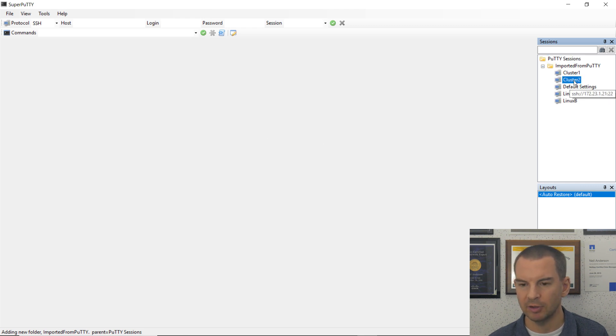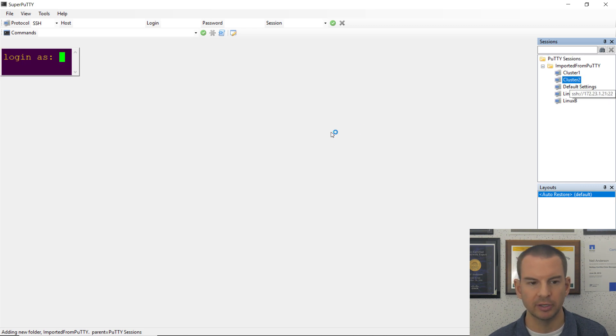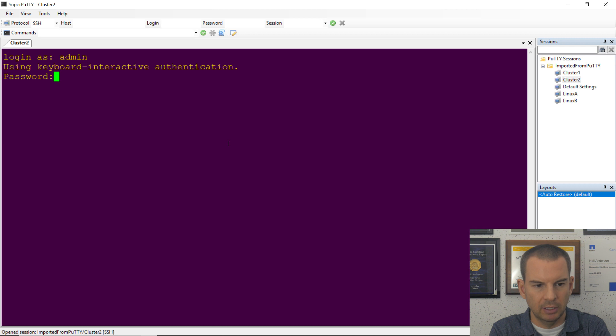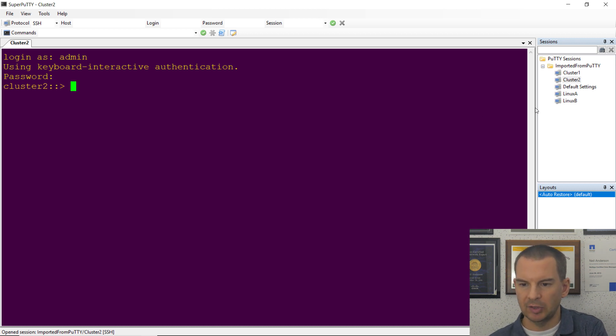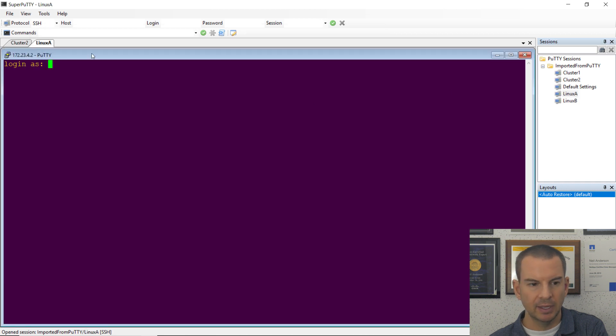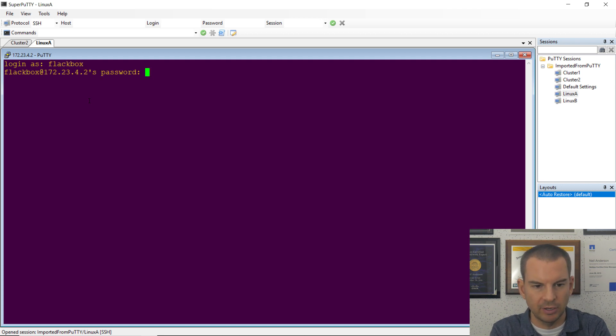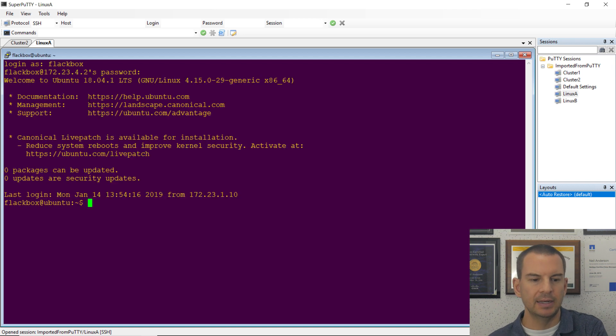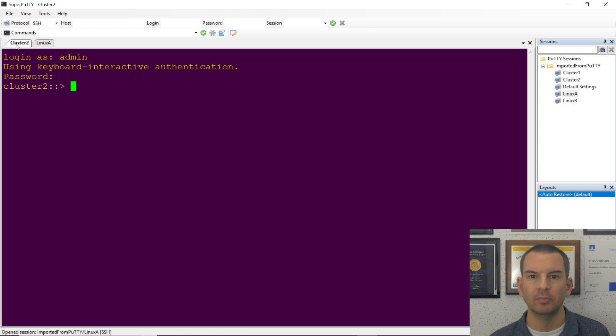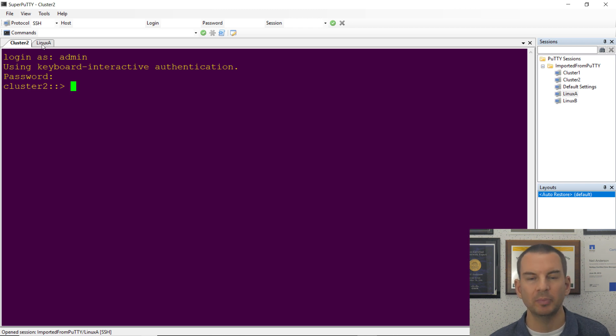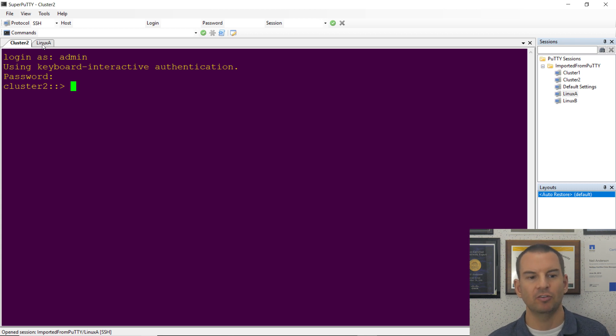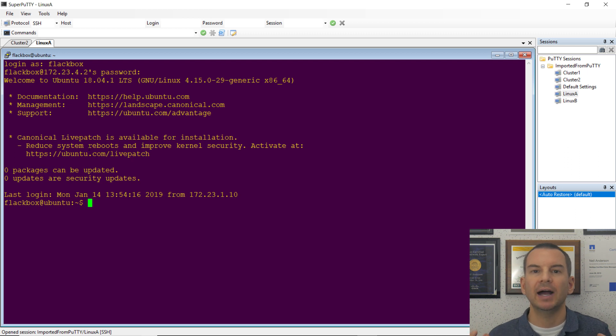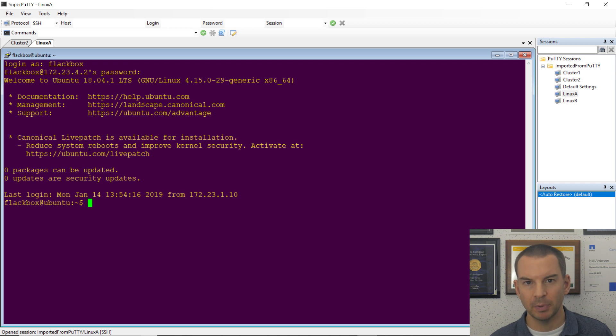So let's double-click on Cluster 2, and I can log in here as Admin and Password Flackbox 1, and I can also double-click on Linux A, and see it opens up as a second tab, and I can log in here with my Linux user. And now, rather than having two separate windows for the two separate sessions, I've got them in one window in two different tabs, and I can click between them like this. And I can see the name on the top here as well. So it's just way more convenient like this, and it's also less likely that you'll end up typing something in the wrong window. So that is how to set up Putty and Super Putty. Thanks for watching.